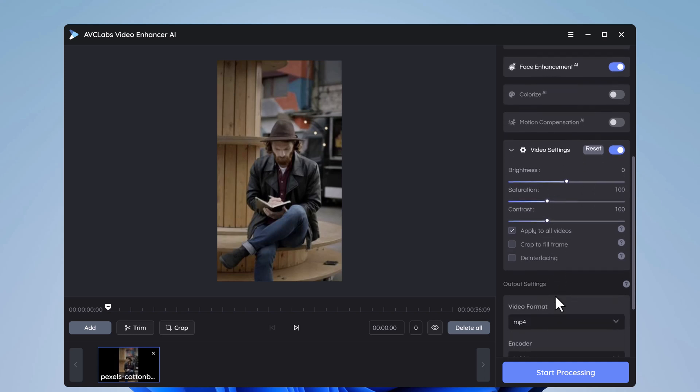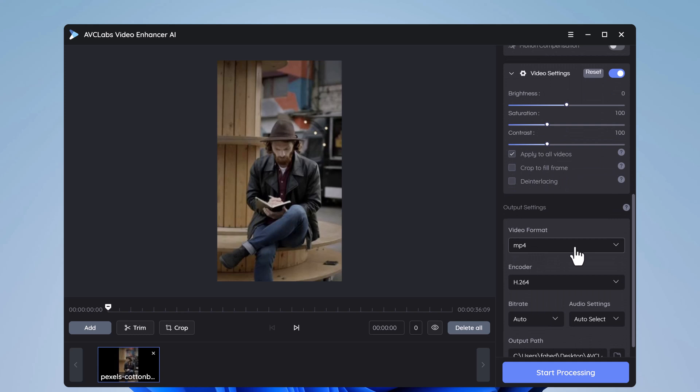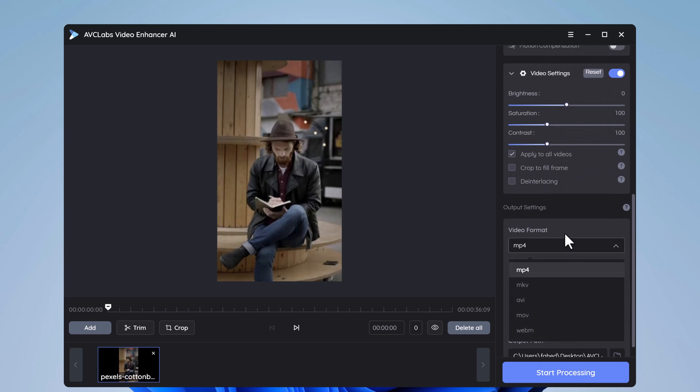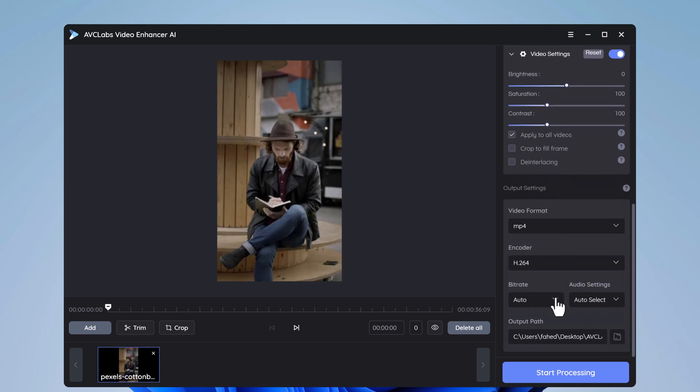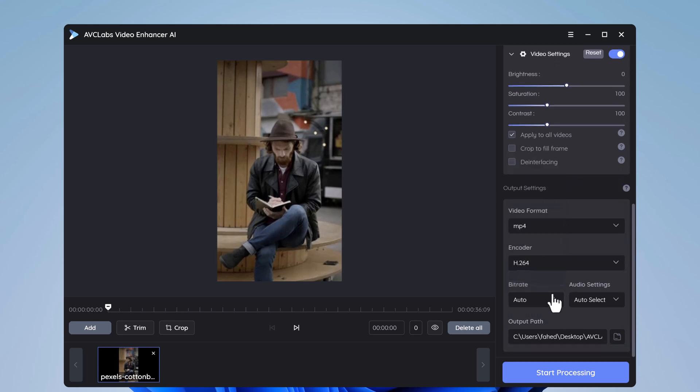Here you can choose the video format like MP4, MKV, AVI, etc. And if you want, you can change the encoder, bitrate, and audio settings, or leave as is.